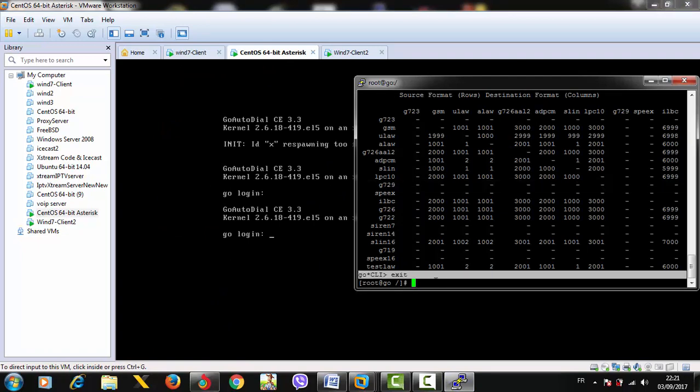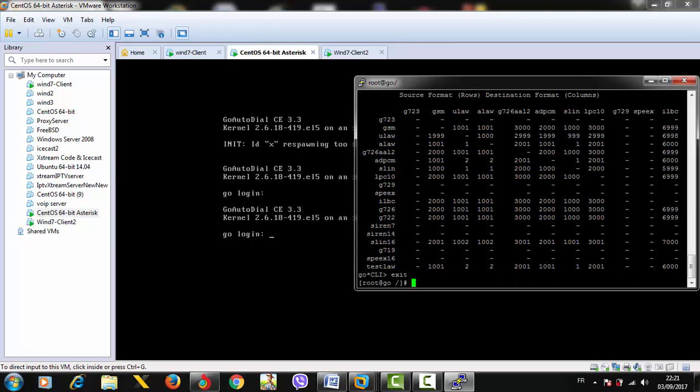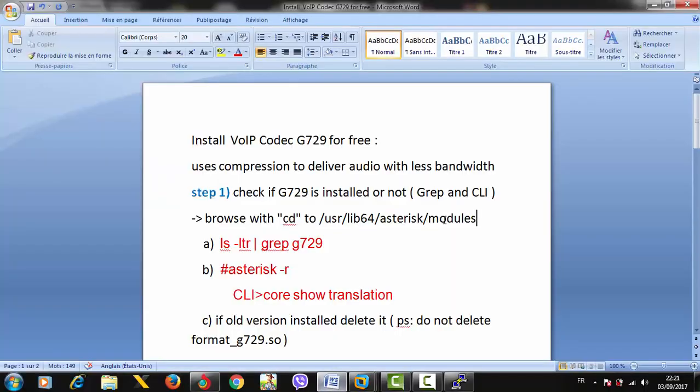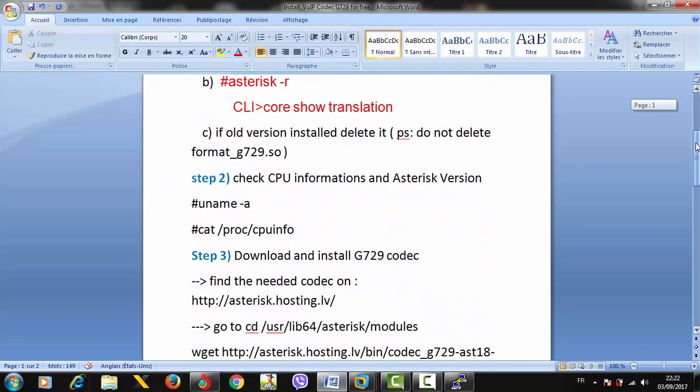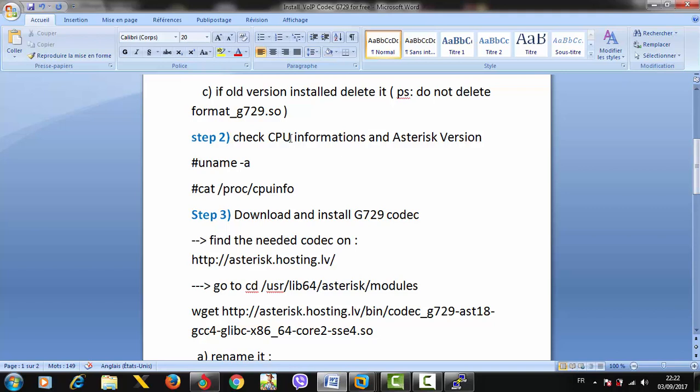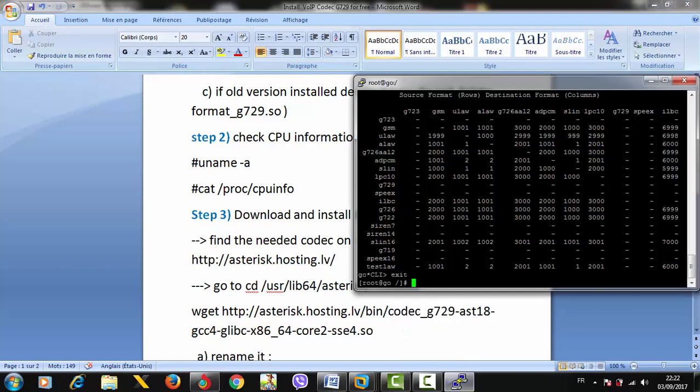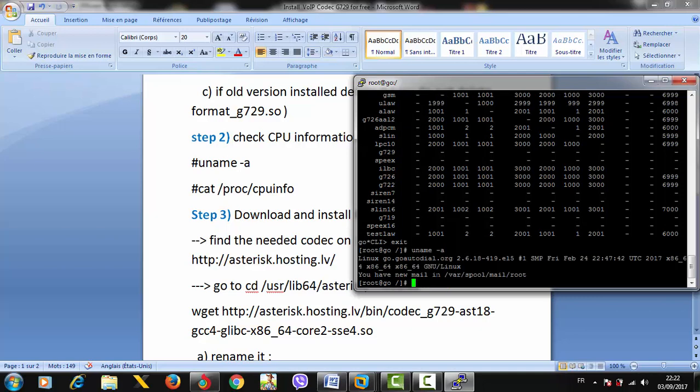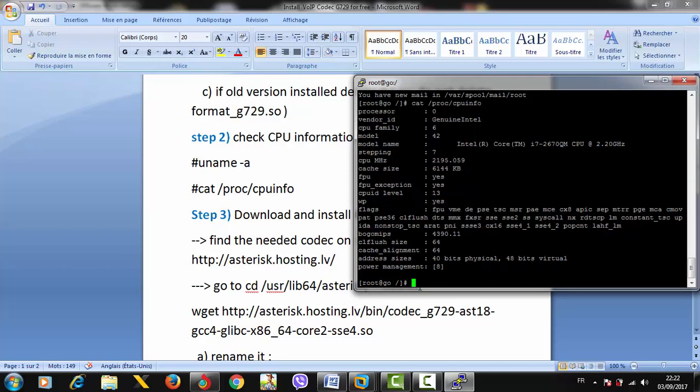Let's go and install this codec. First, like I mentioned in the Word file, we need to check some CPU and Asterisk information to get the correct download link. Let's type 'uname -a' and we can see we're using a 64-bit operating system. Now let's check the processor, and as you can see, we're using Intel Core with SSE4 flag. So we have SSE4, Core processor, and 64-bit operating system.